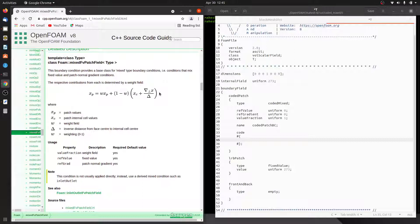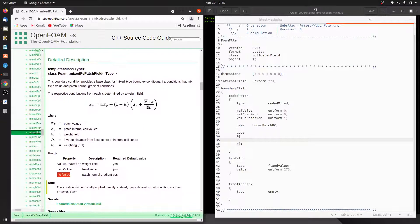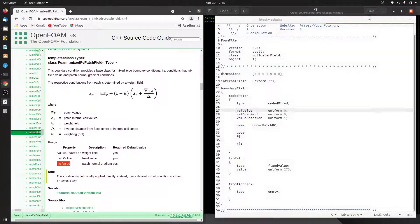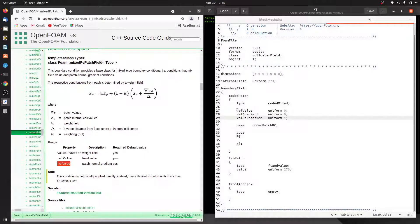In this tutorial, we will simulate for two seconds. For the first second we will apply a fixed value boundary condition, and for the remaining second we will apply a zero gradient boundary condition. To make the fixed gradient a zero gradient condition, we will set the reference gradient value to zero. These are just default values and we are going to override them.